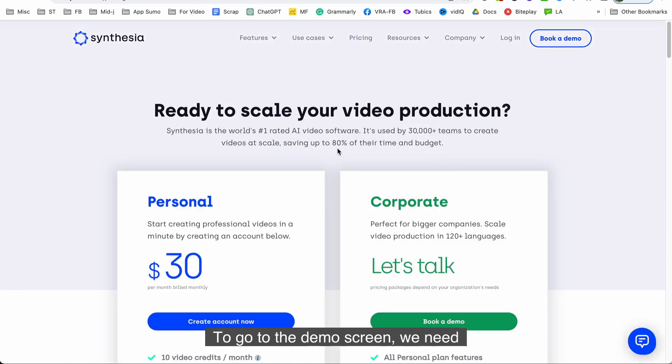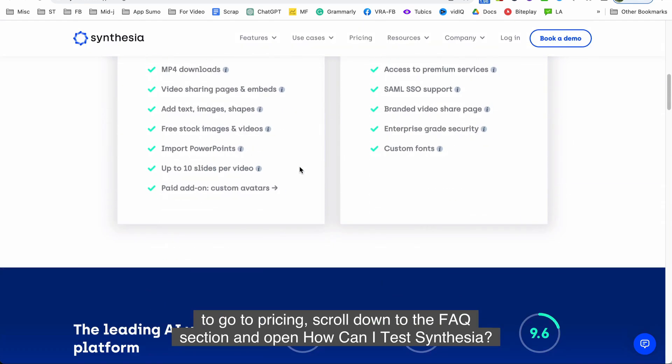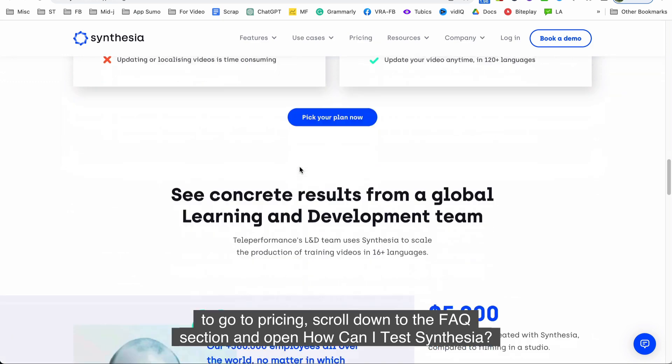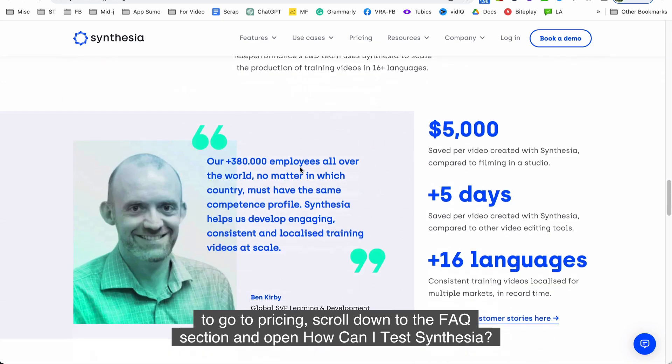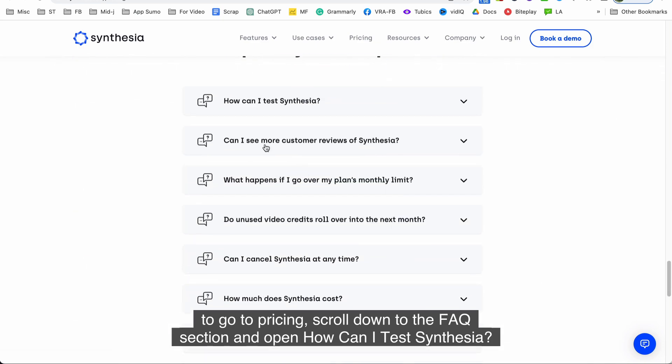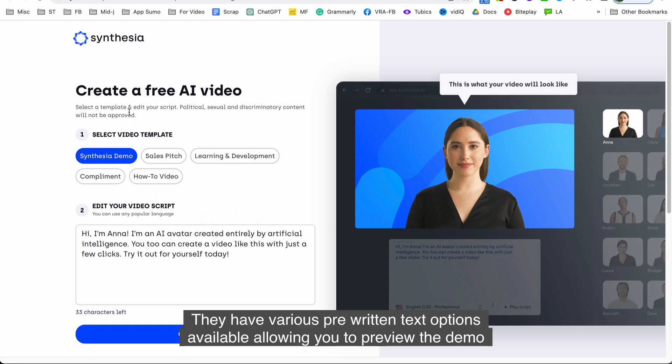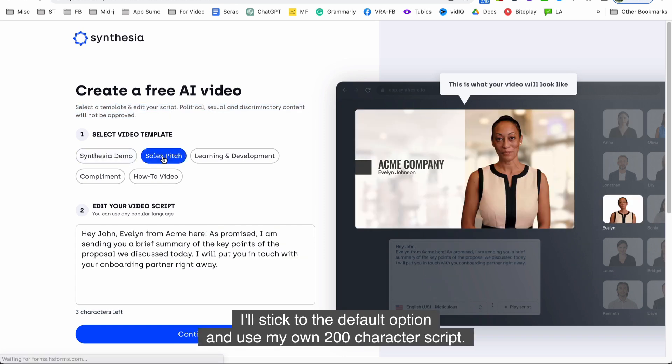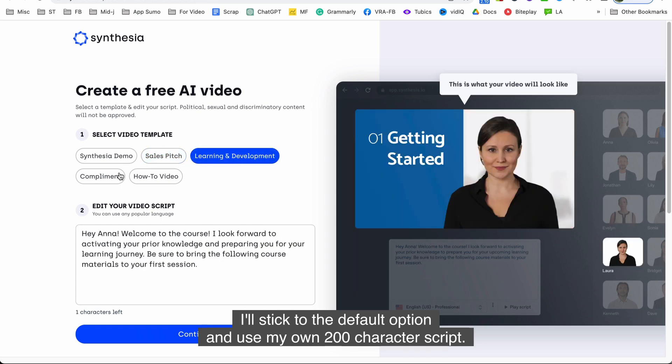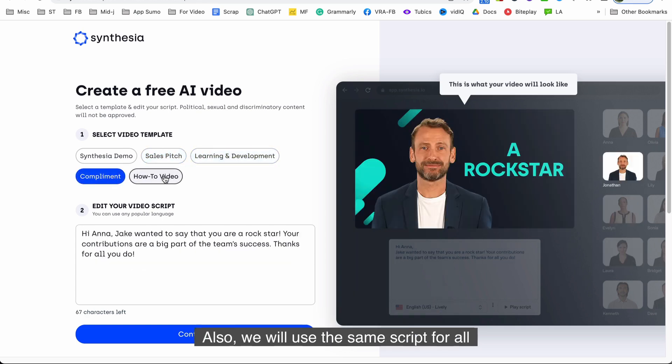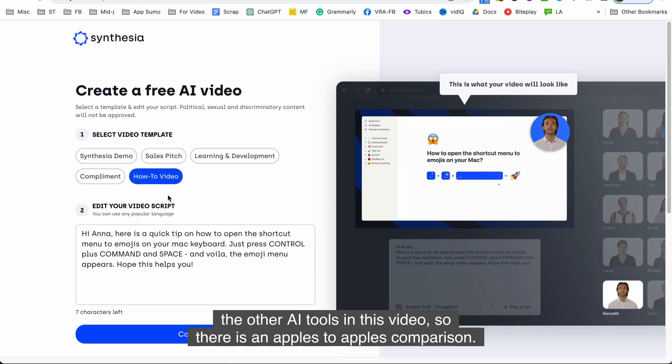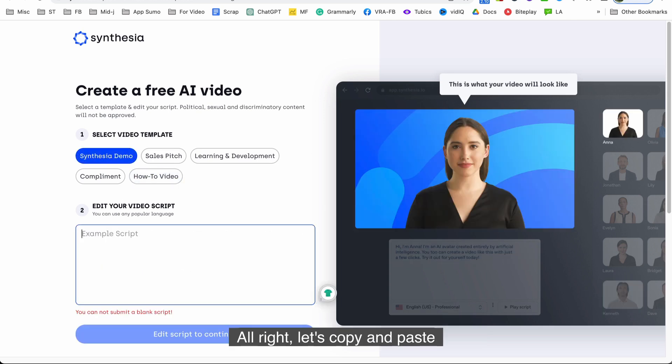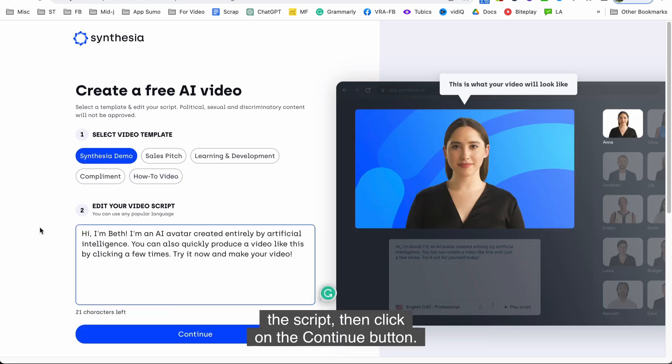To go to the demo screen we need to go to pricing, scroll down to the FAQ section and open how can I test Synthesia, and then there is a link for the demo. They have various pre-written text options available allowing you to preview the demo that closely resembles the solution you seek. I'll stick to the default option and use my own 200 character script. Also we will use the same script for all the other AI tools in this video, so there is an apples to apples comparison. Alright let's copy and paste the script then click on the continue button.